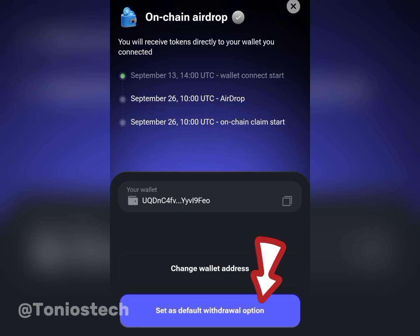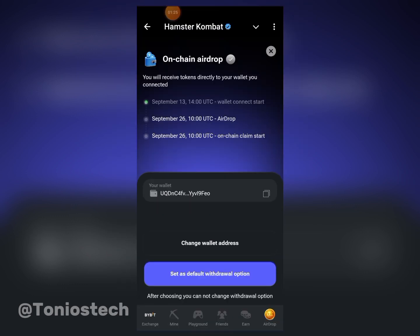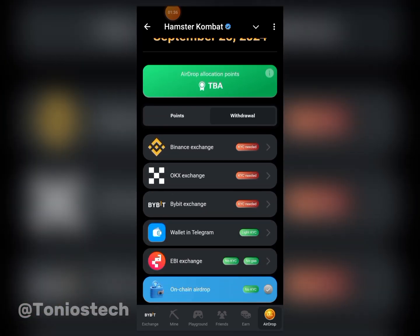I'll be receiving my airdrop to my Tonkeeper since I've initially connected it. But there is a catch: if you are connecting to Tonkeeper or your Telegram wallet, you'll be needing gas fees. I do not advise it because of the high cost. Remember when the DOGS airdrop got listed — those connected to Telegram or Tonkeeper couldn't withdraw when others were, and when withdrawal opened, gas fees were as high as 1,500 DOGS for a single transaction. They are going to charge a high amount in Hamster Combat tokens or TON for gas fees.